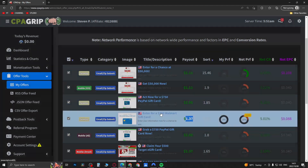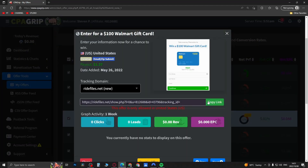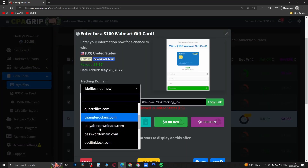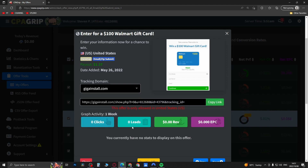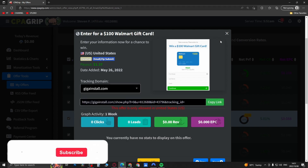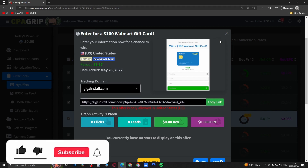When you've found your offer, just click on it, select your URL right here, and copy the link. You can then begin promoting that offer. Hope this helped — if it did, don't forget to drop a like on this video and subscribe for more. I'll see you in the next one, take care.